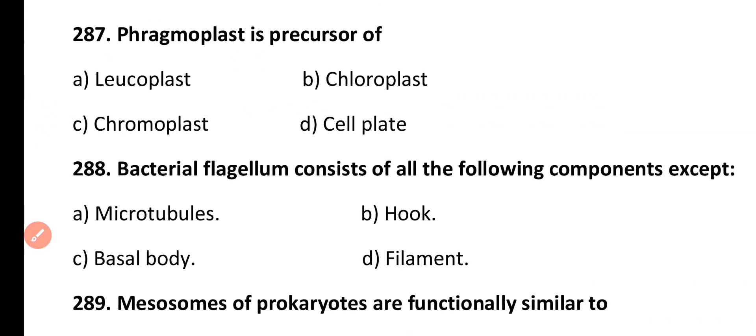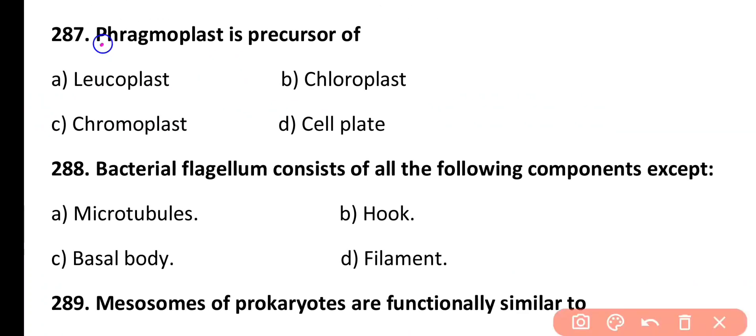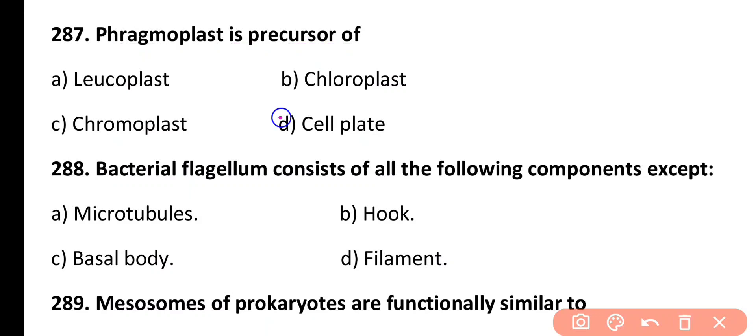Question 287. Phragmoplast is a precursor of: leucoplast, chloroplast, chromoplast, or cell plate. Correct answer is Option D. Phragmoplast is a precursor of the cell plate that is responsible for cytokinesis in plants.